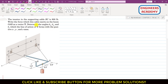Now I am going to solve another problem from Chapter 2, Engineering Statics by Meriam and Kraige. In this problem it is said that the tension in the supporting cable BC is 800 pounds. So the tension in this cable is 800 pounds, and we have to write the force which this cable exerts on the boom OAB as a vector T — representing the tension T in cable BC as a Cartesian vector.